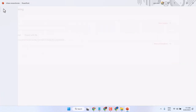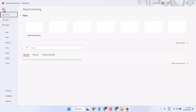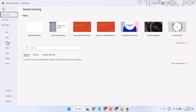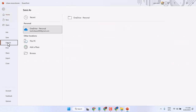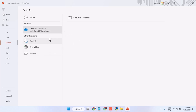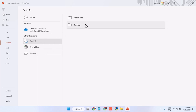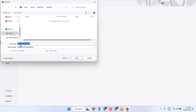Click on File in the top bar, then select Save or Save As. If you are saving for the first time, select Save As. Then select This PC, then Desktop, give it any name, and save it.